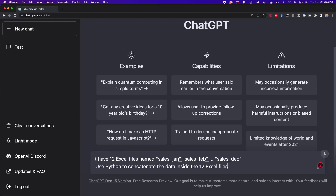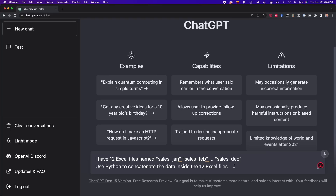Here's the prompt. It says: I have 12 Excel files named sales_January, sales_February... sales_DEC. I'm letting ChatGPT figure out the names in between. And finally I say: use Python to concatenate the data inside the 12 Excel files. Now I press Enter.